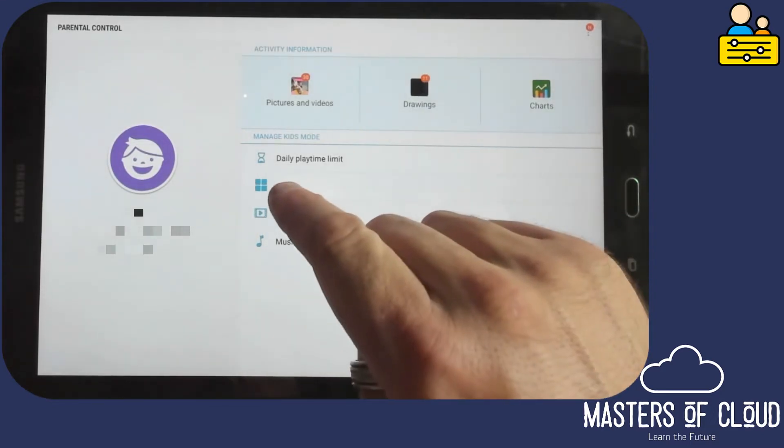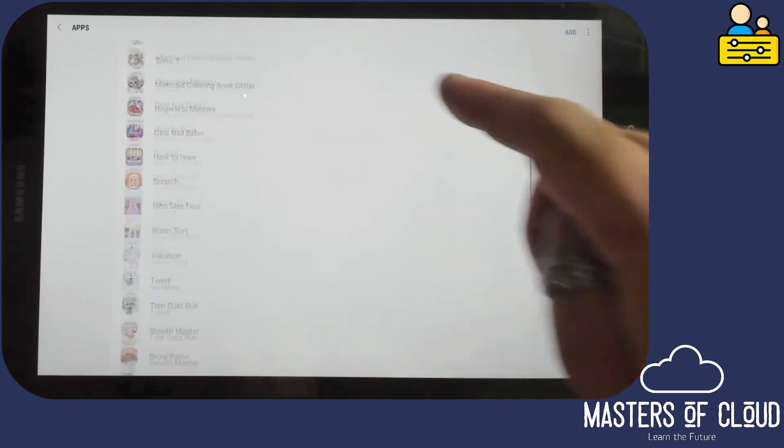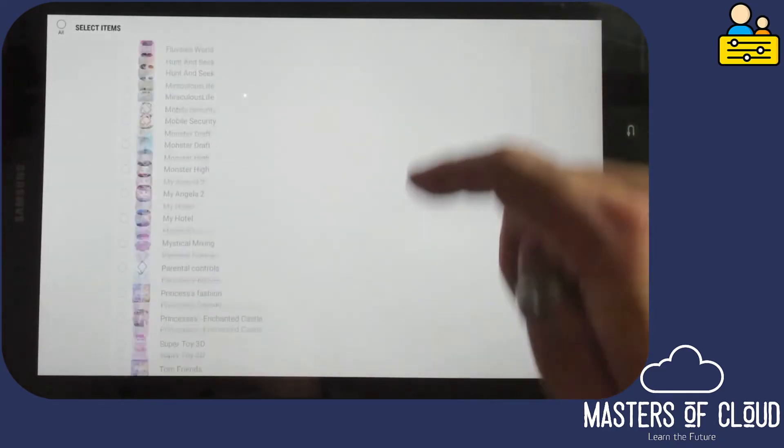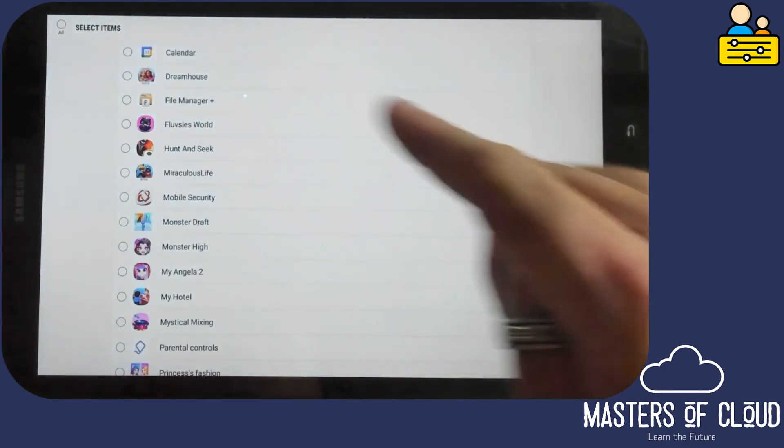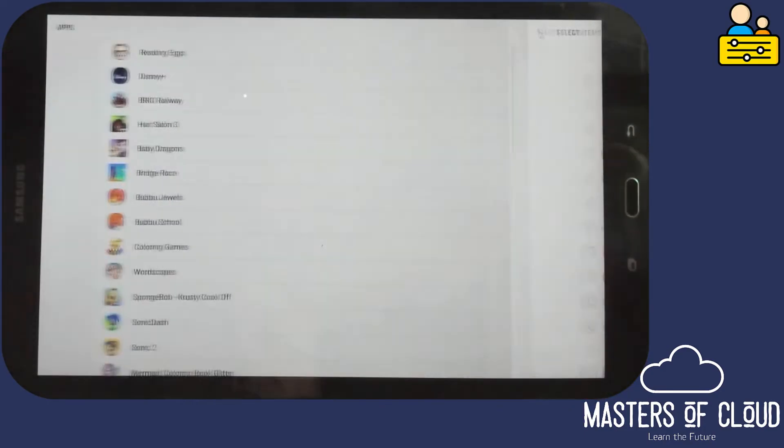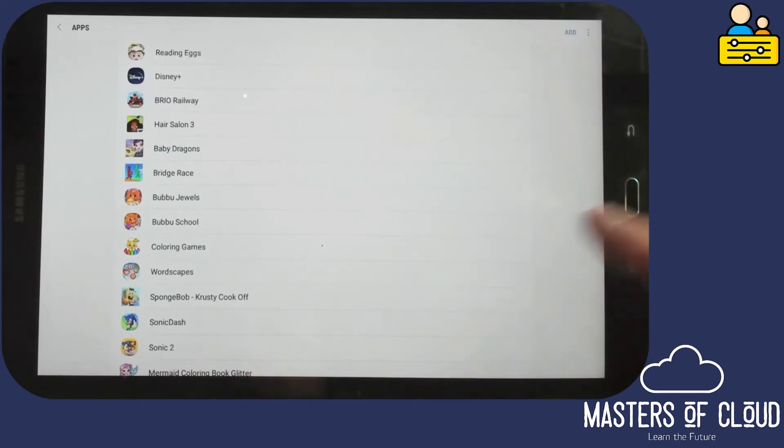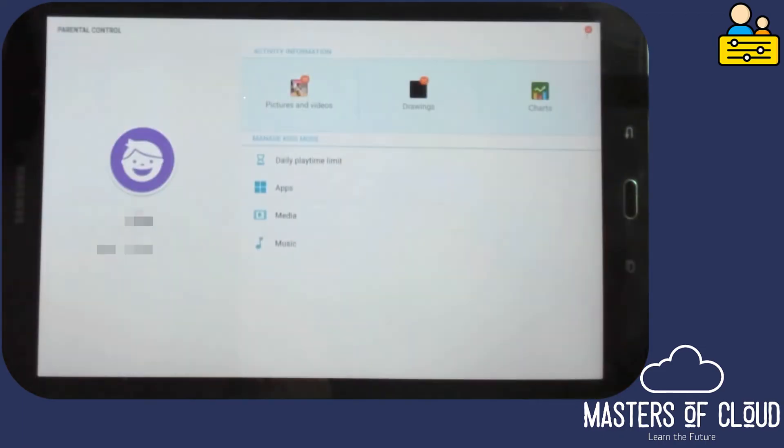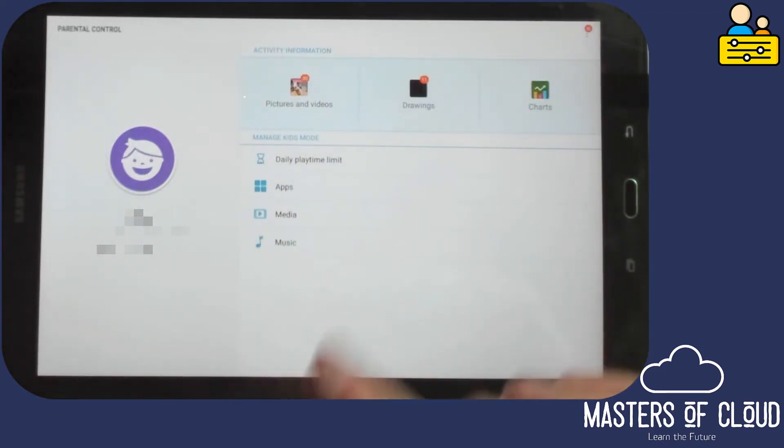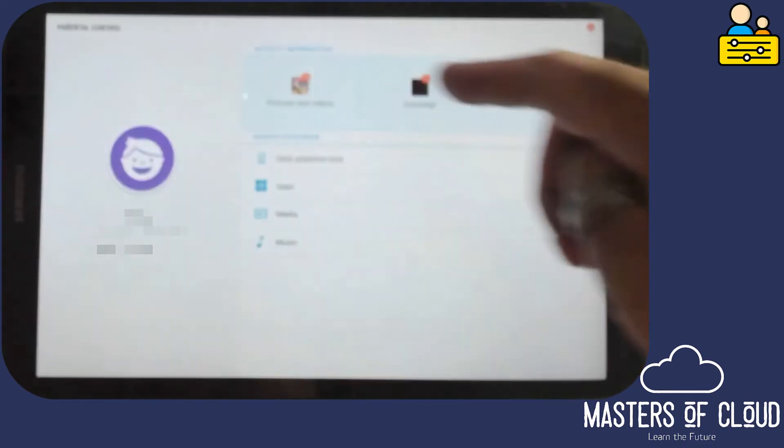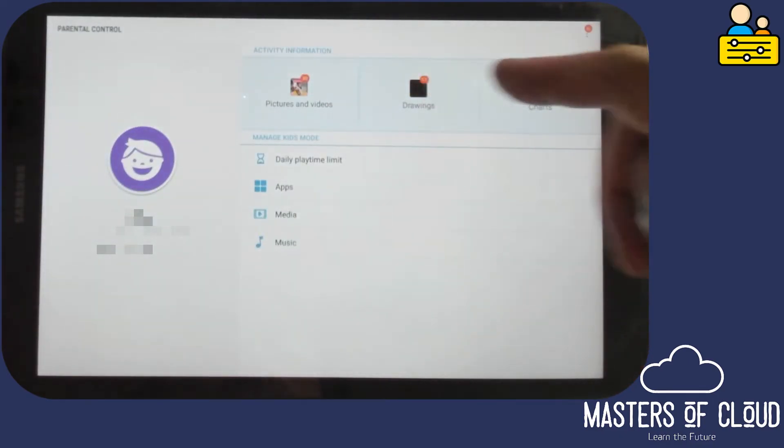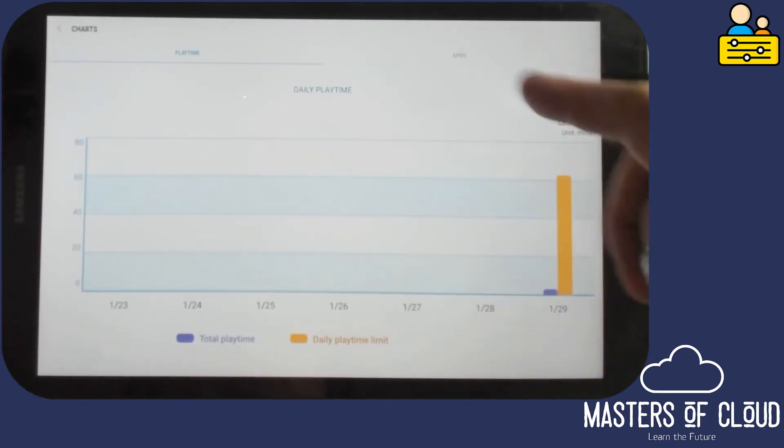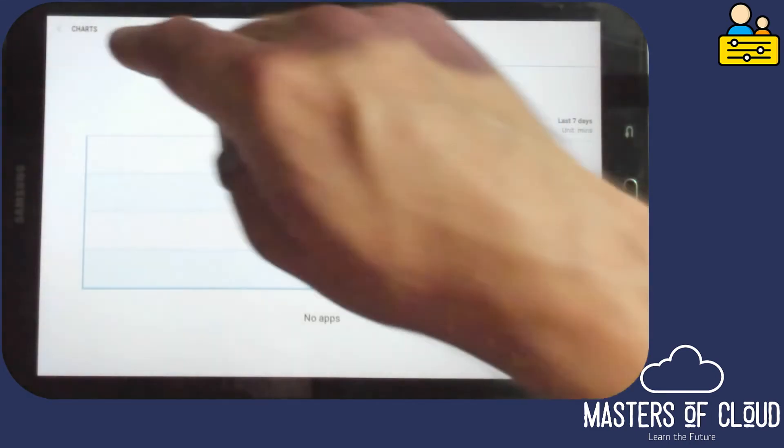You can tap on Apps now. These are the apps that are currently available. You can add any other app that's available on the device already, which is very cool. And then only the apps that are made available inside Kids Mode will be accessible, will be able to be run. Let's tap back on Apps. You can add things like media and music. I don't really bother with that. It shows you some of the other activities with pictures and videos and drawings. It does have a super simple chart to show you things like daily playtime and apps that have been most frequently used.